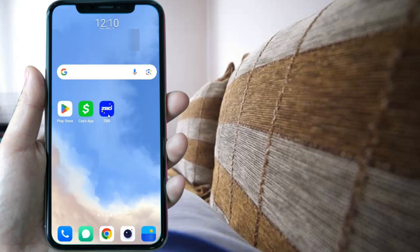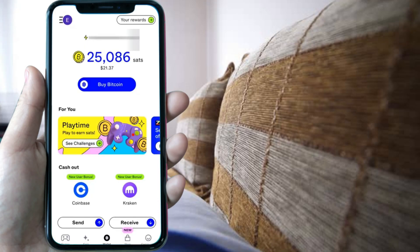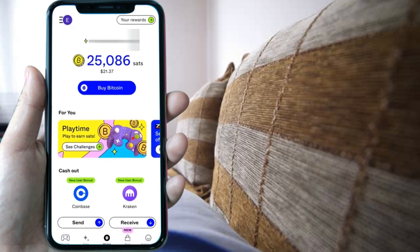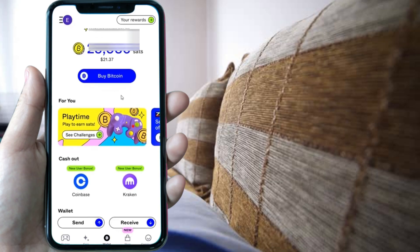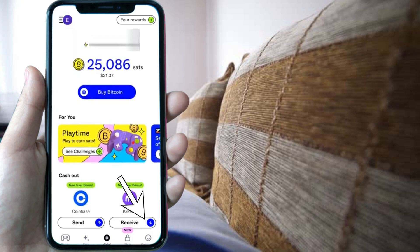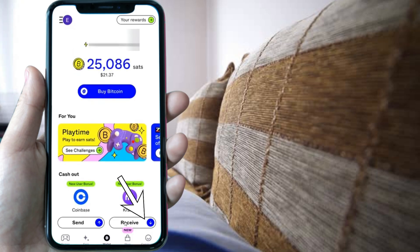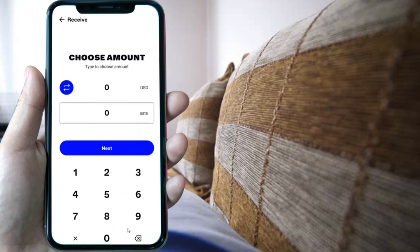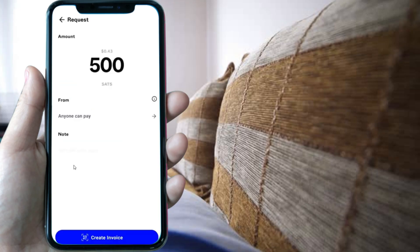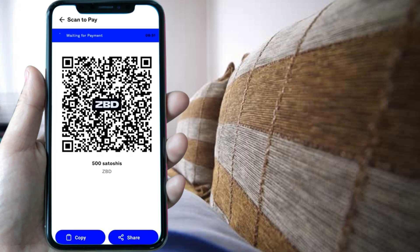Open up ZBD, and once it's open, find your Lightning access. Go down until you see the option to receive and press on it. Choose the amount — I'm going to use 500, which is $0.43 US. After that, press on create invoice.